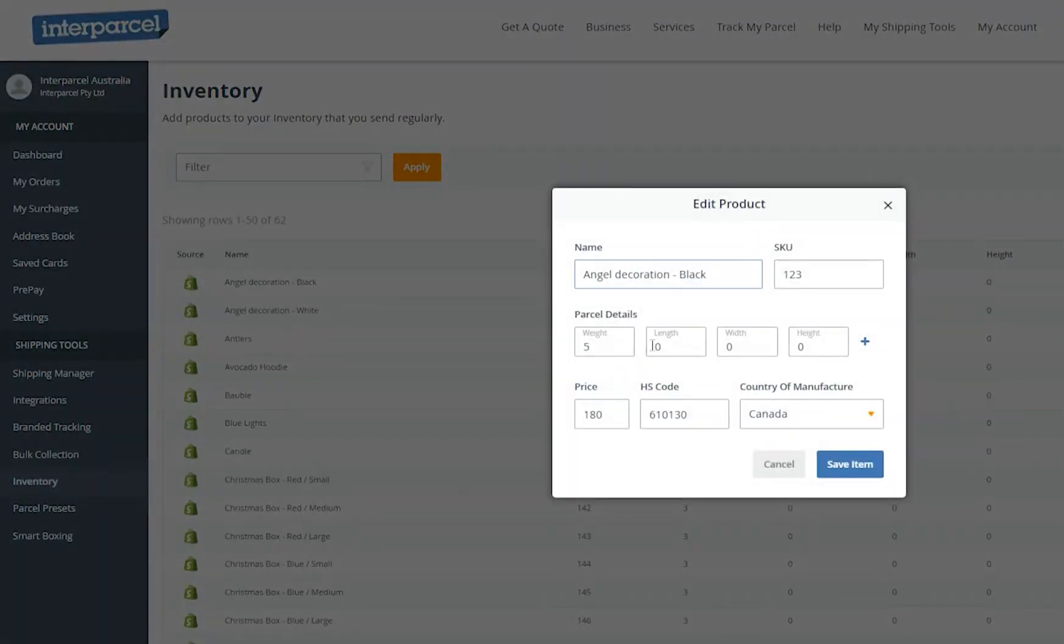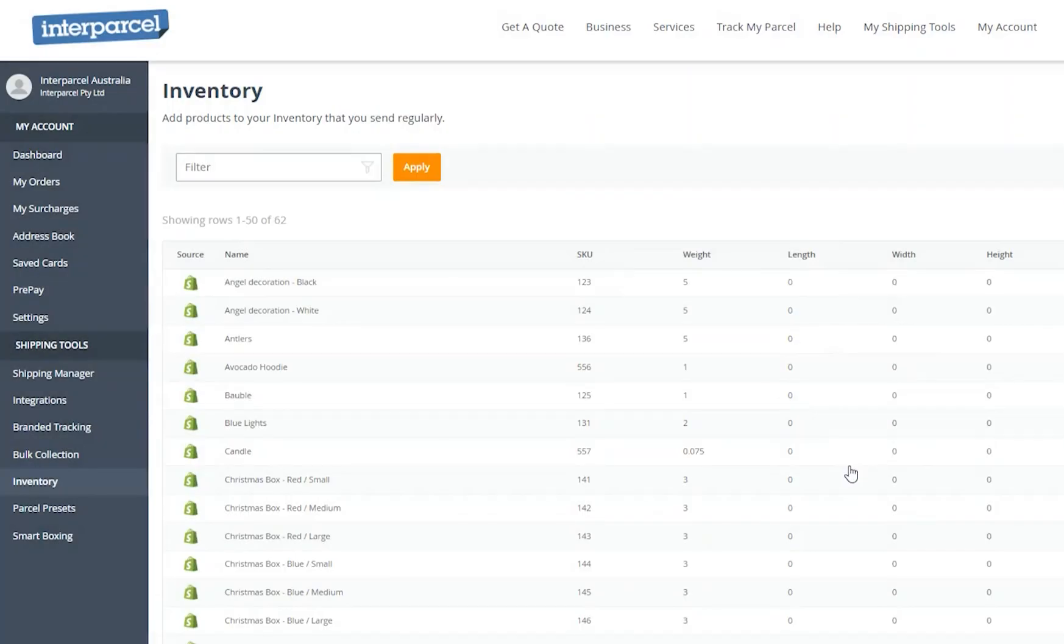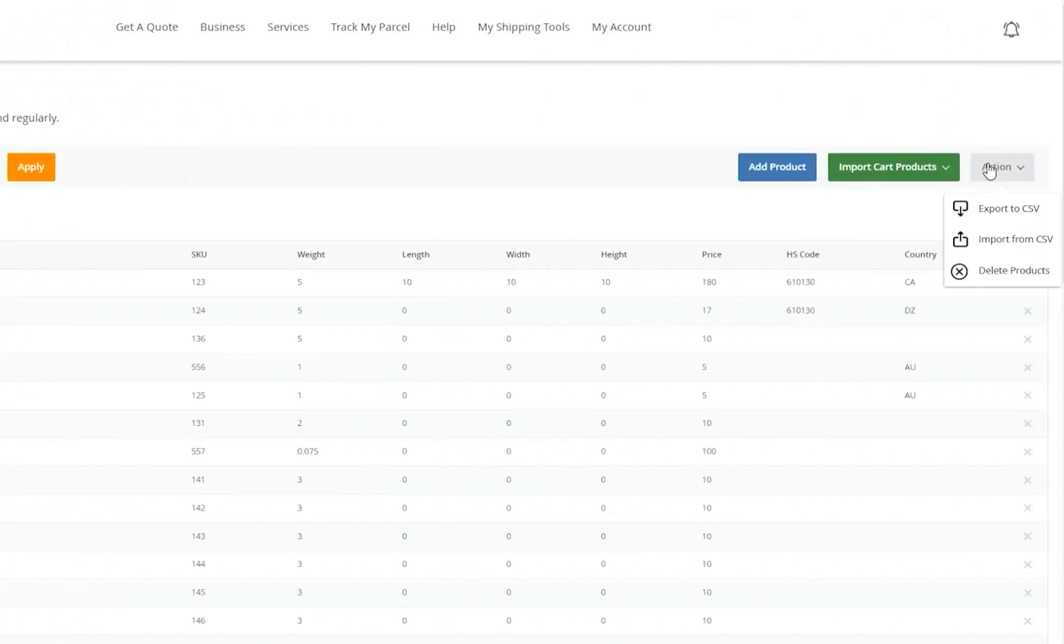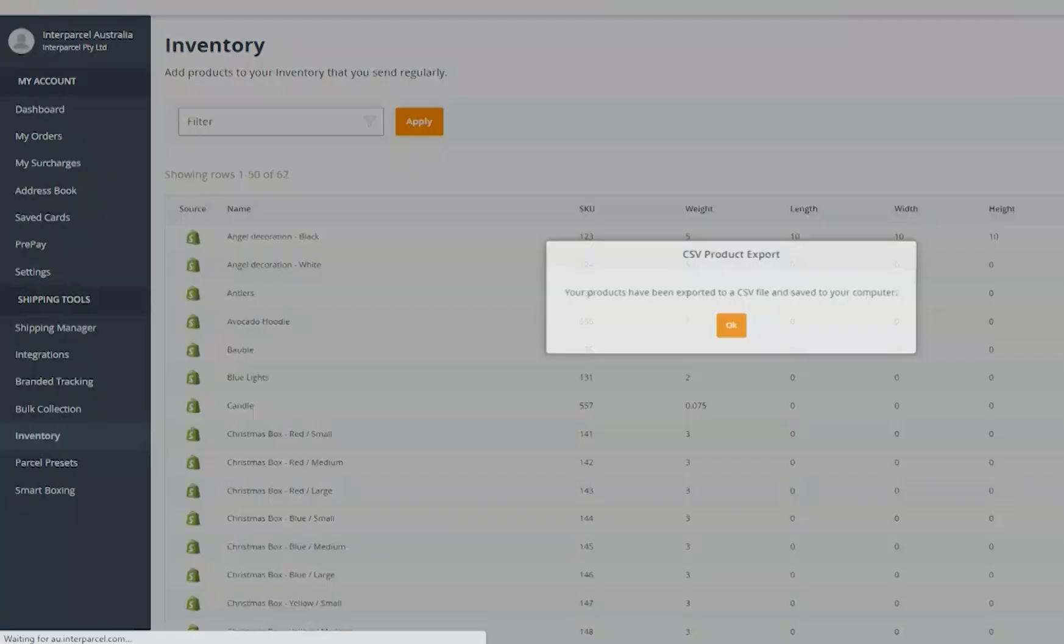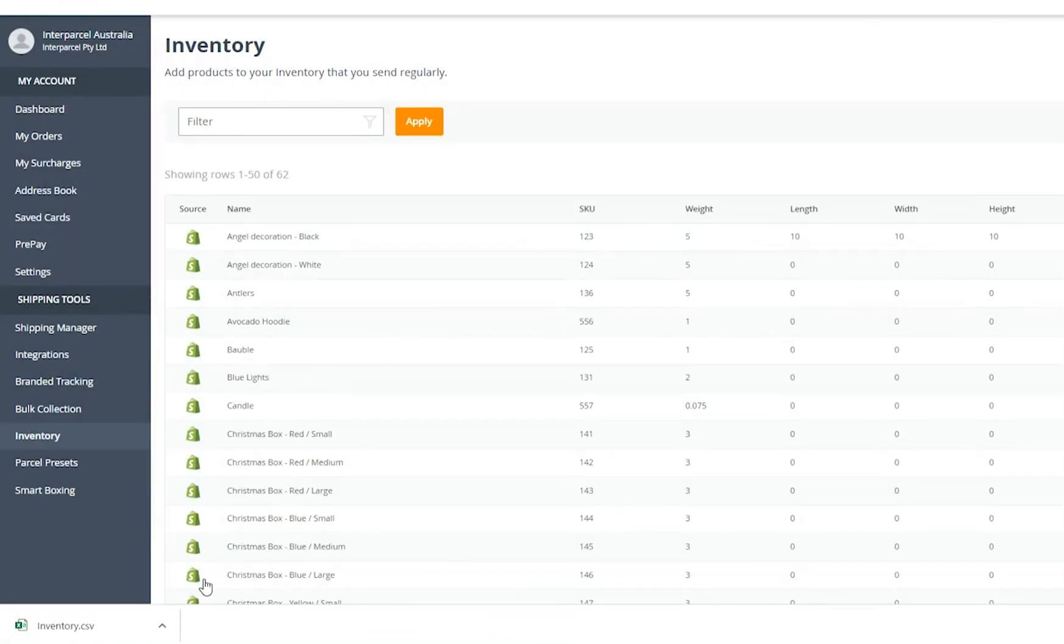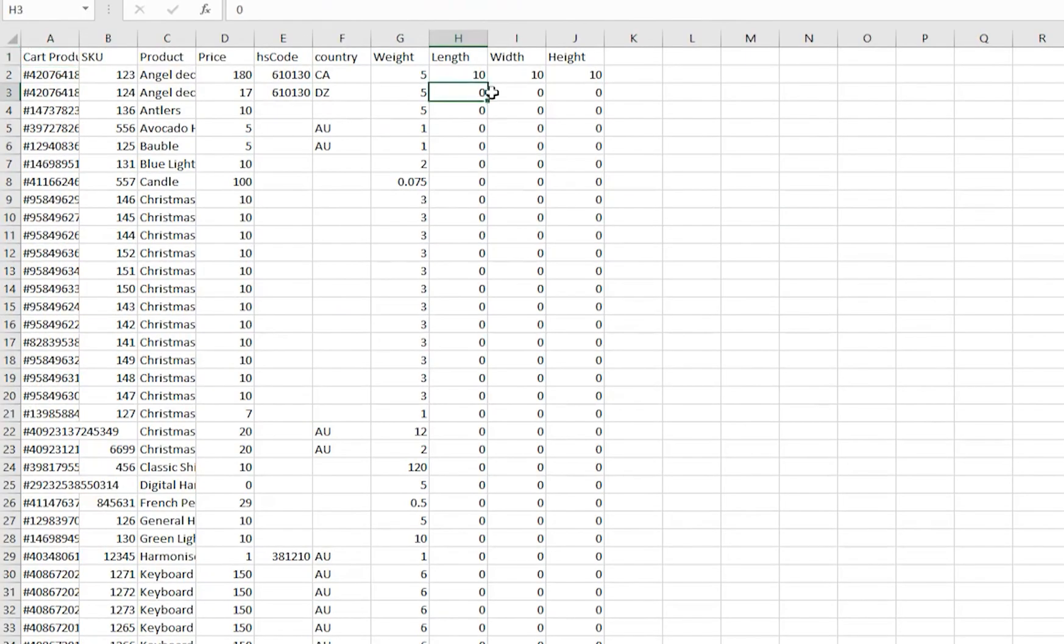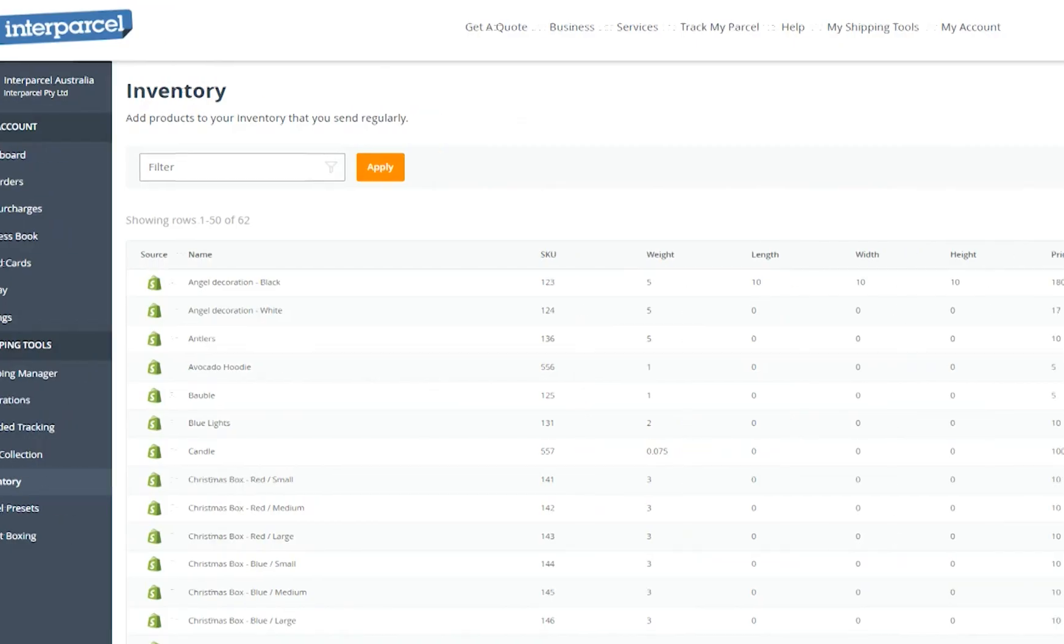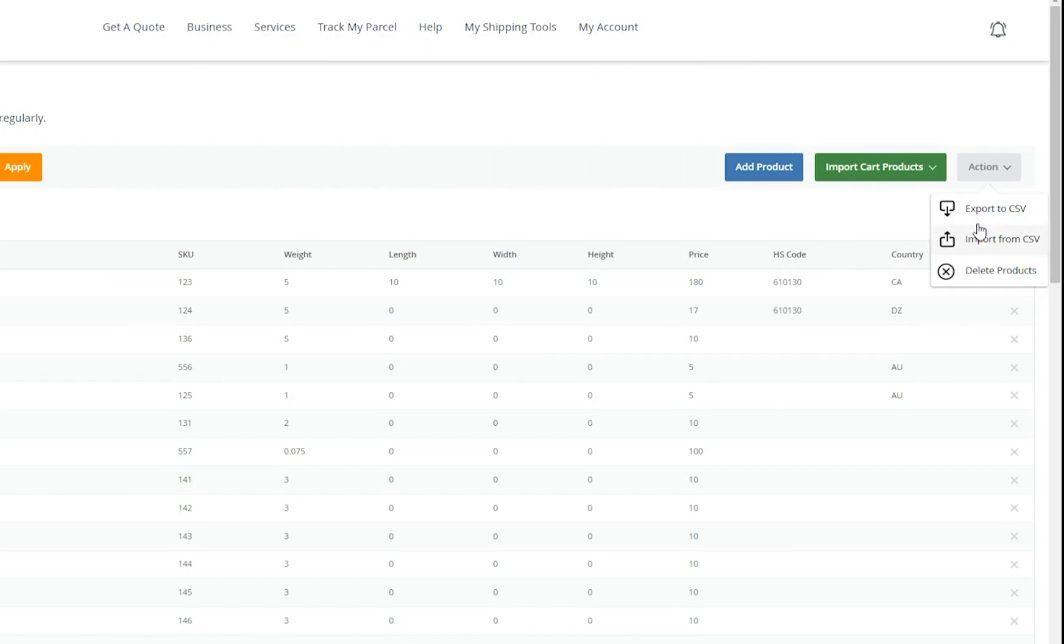Tap on each product to update the measurements manually or upload a CSV file with all the product measurements. To upload your product measurements via CSV, select the action tab and click on export to CSV. Click OK. Complete your CSV file with the product length, width and height. Click on action again and import from CSV.